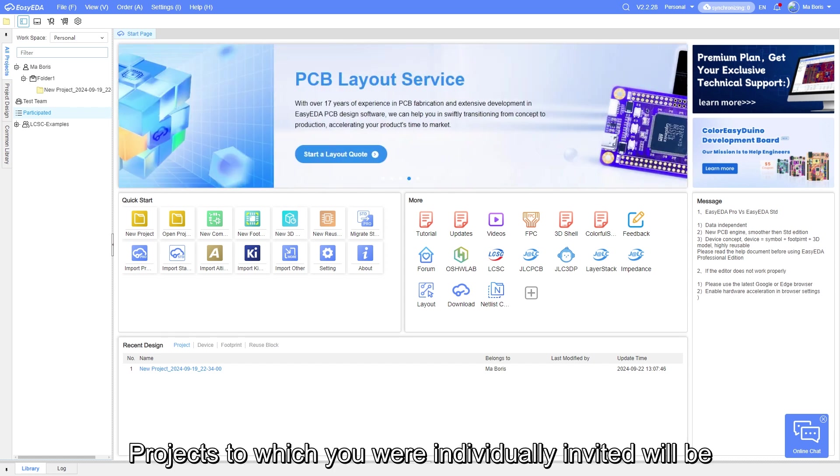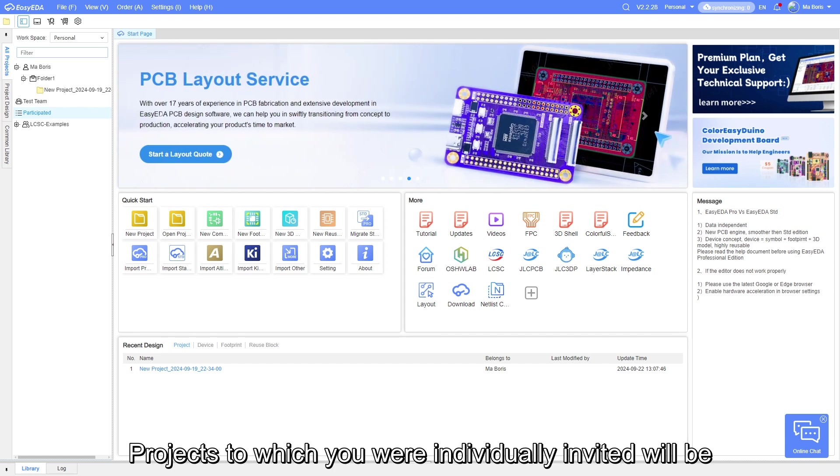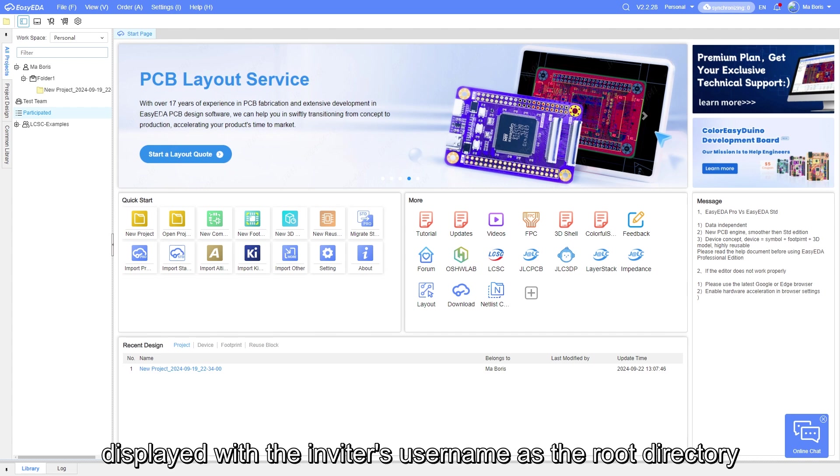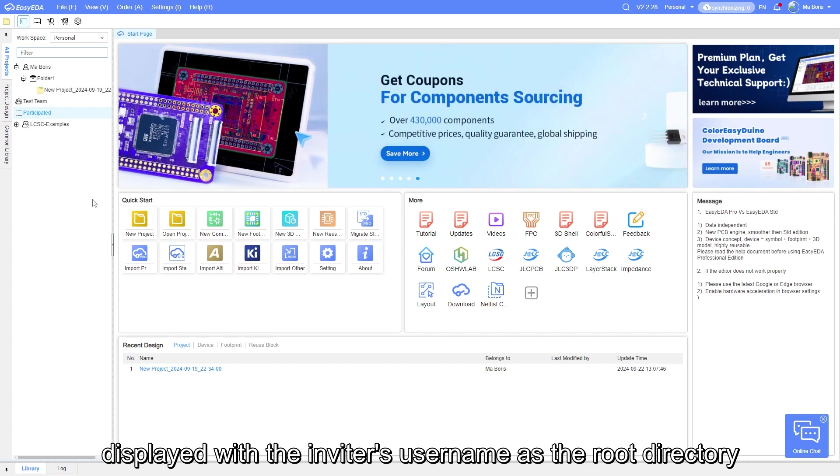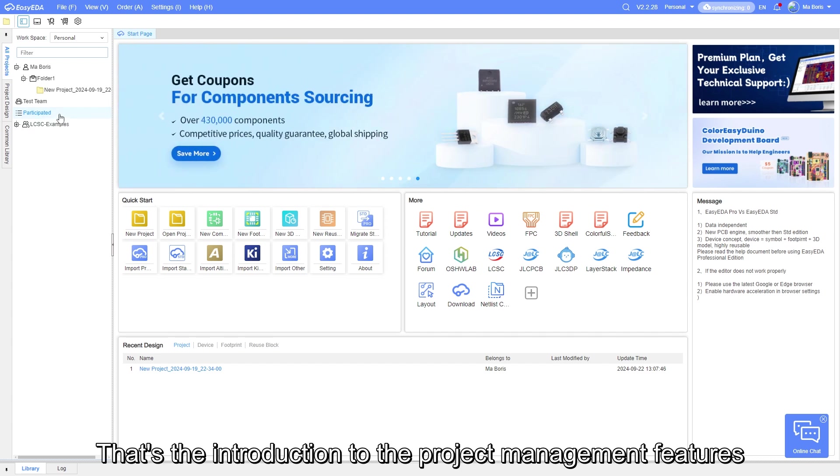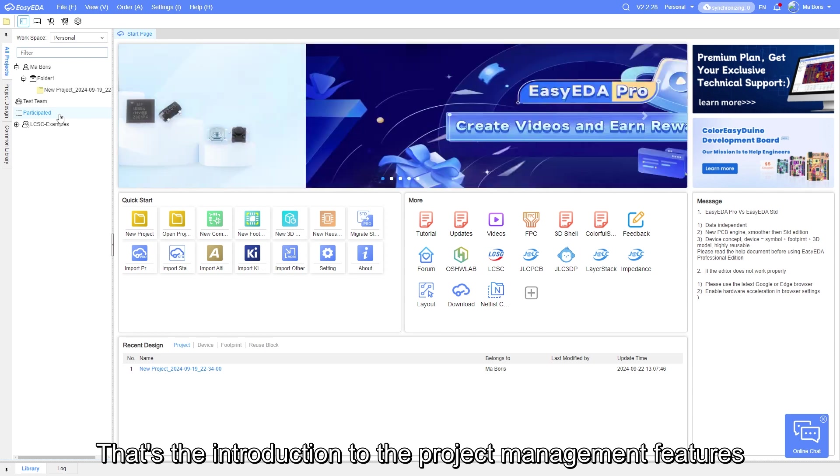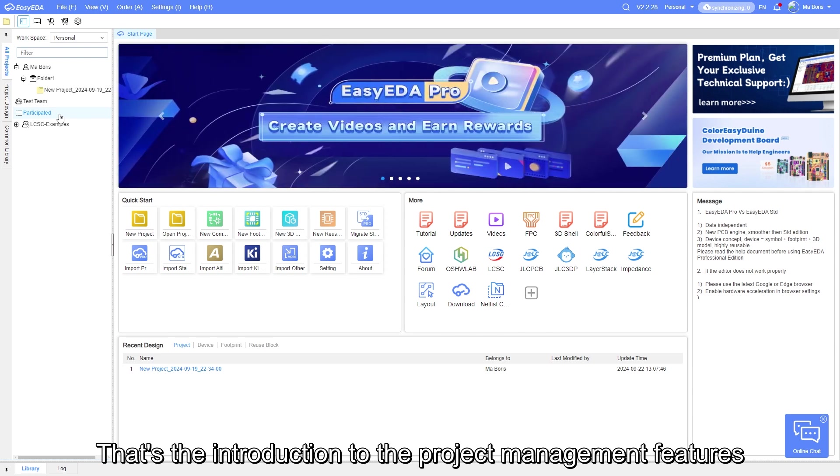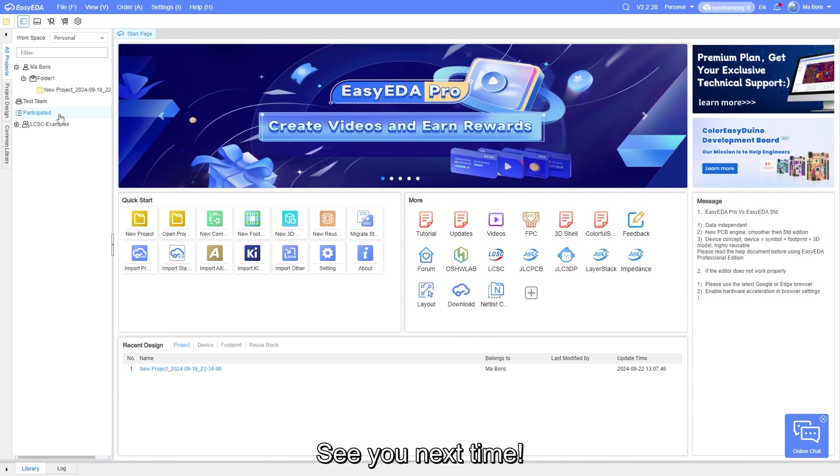Projects to which you were individually invited will be displayed with the inviter's username as root directory. That's the introduction to the project management feature. See you next time.